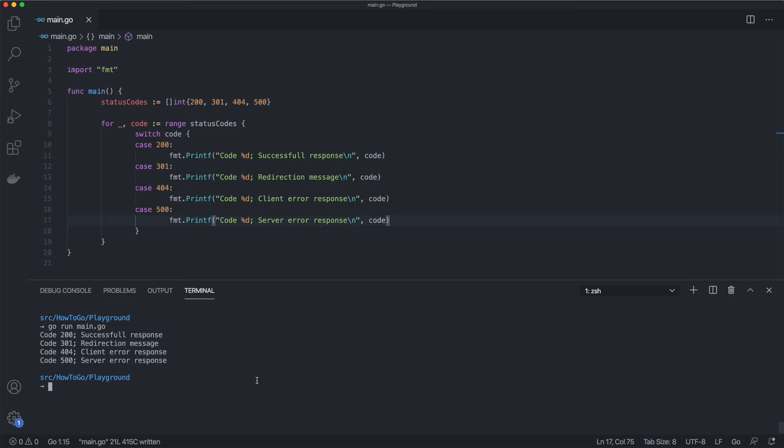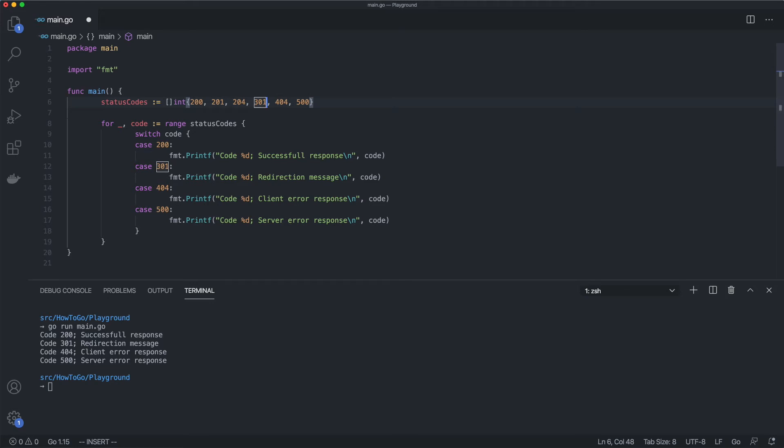Now let's assume our program grows and we need to support more status codes. First, we add new codes to the list. To make our current example work, we can provide several values a single case can check.